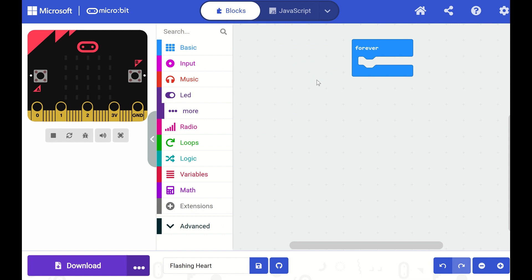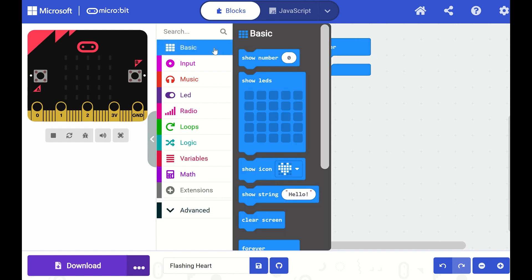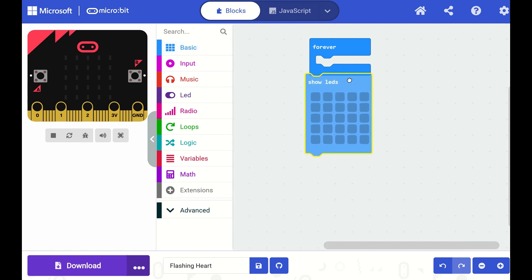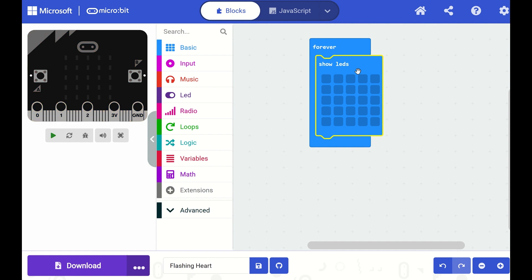Now, to create an image of a heart on our microbit, I'm going to open up my basic toolbox drawer and I'm going to drag out this Show LEDs block and drop it into my Forever block. You should hear it click into place.